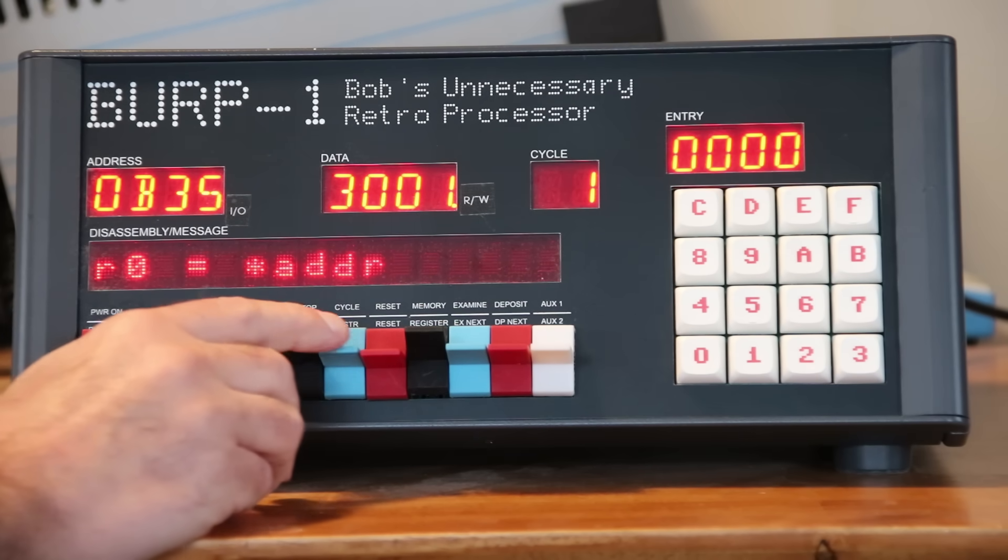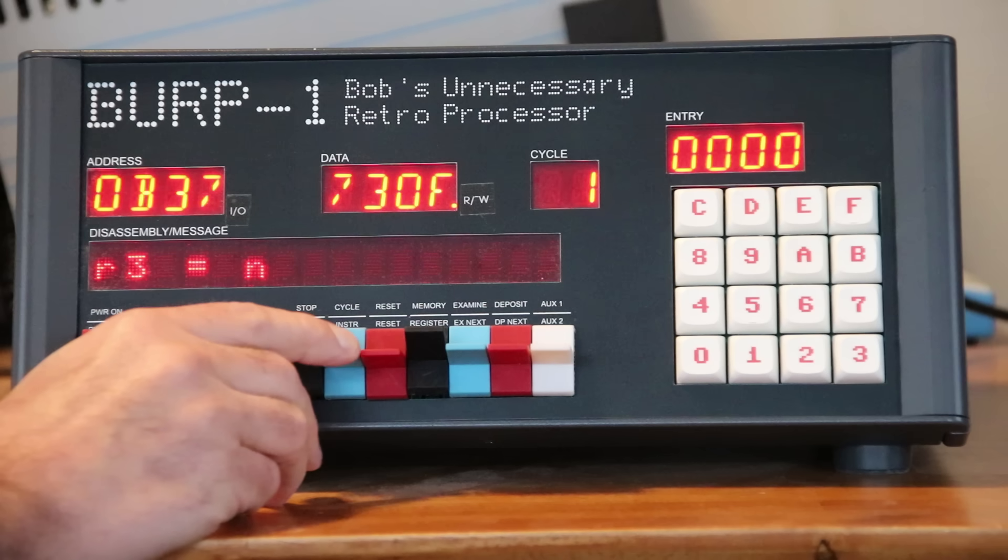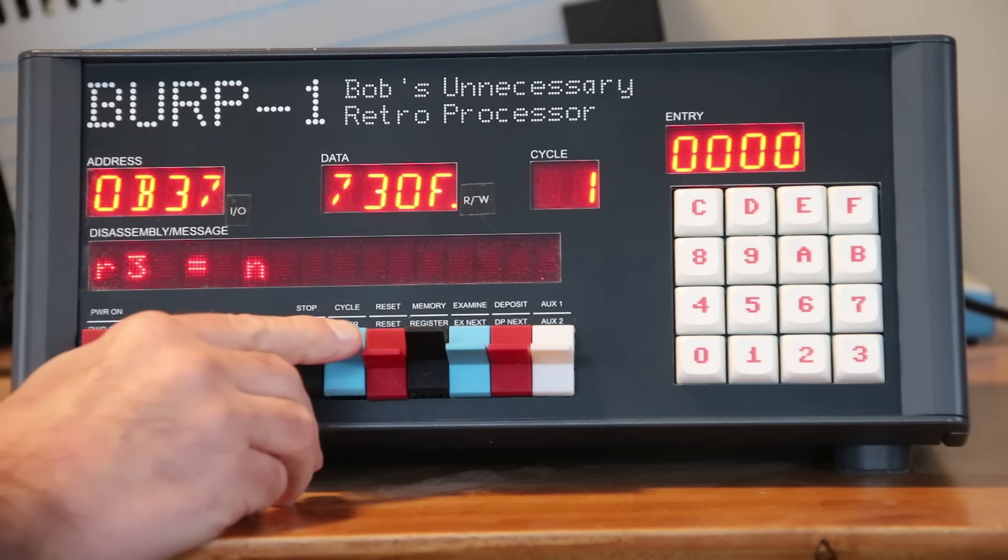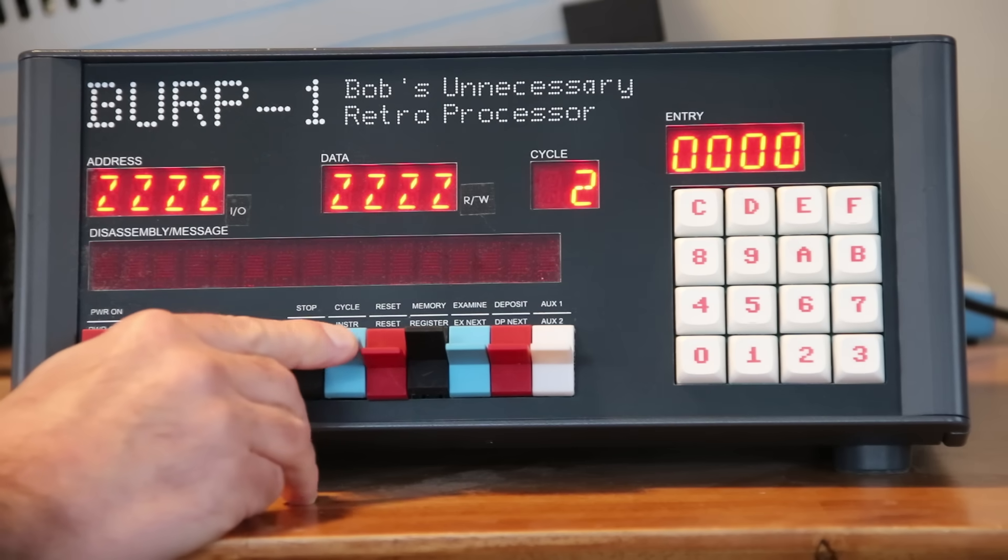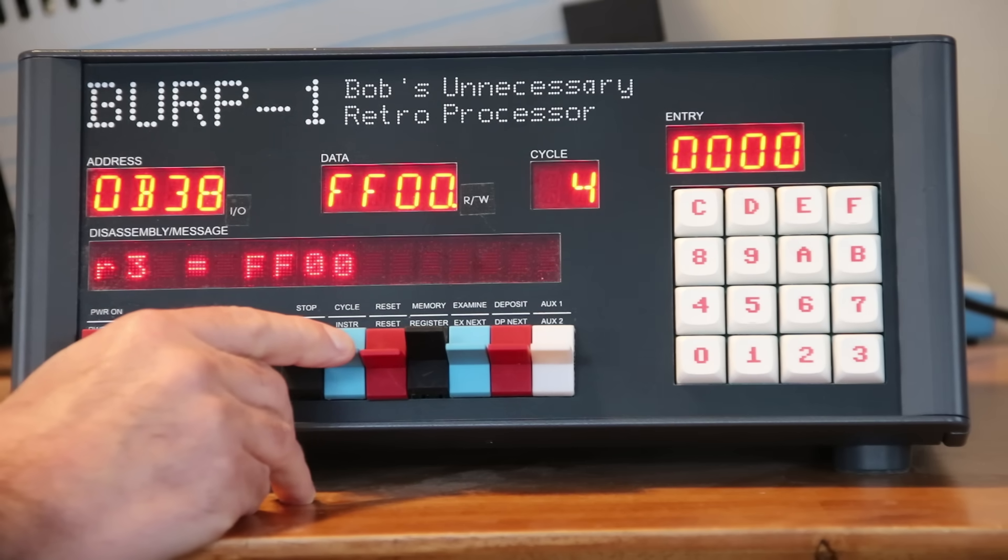We can step forward one instruction at a time. This instruction has an immediate operand. We don't know what it is yet, so it just disassembles as N. We need to step forward, cycle by cycle, until the CPU reads the next word in memory. Then, the front panel re-disassembles the instruction with the immediate value.